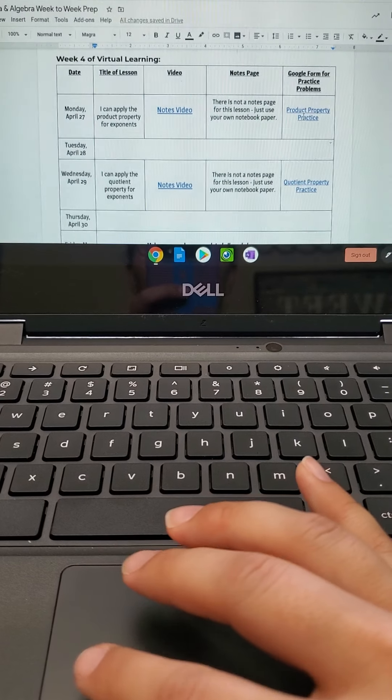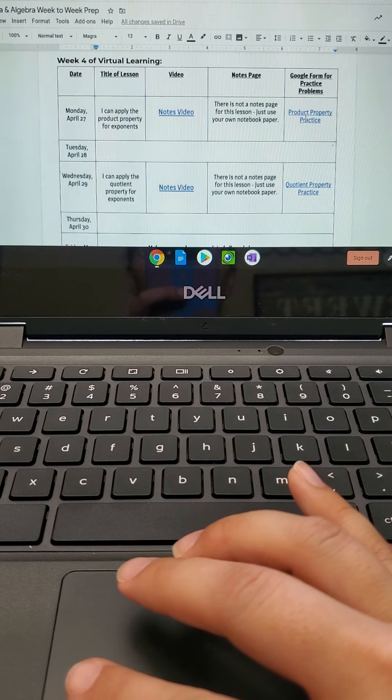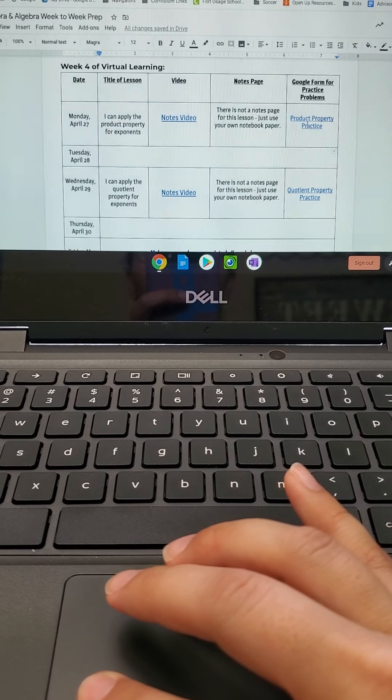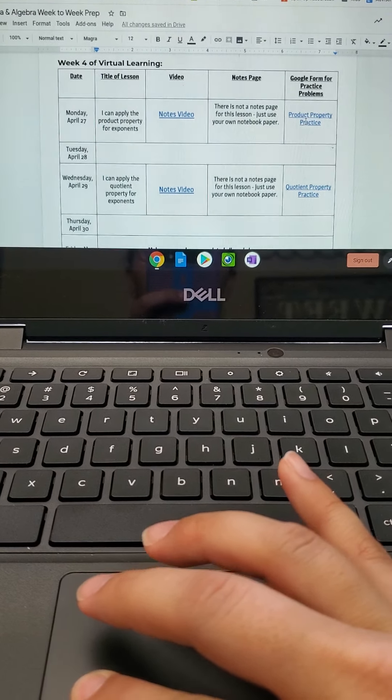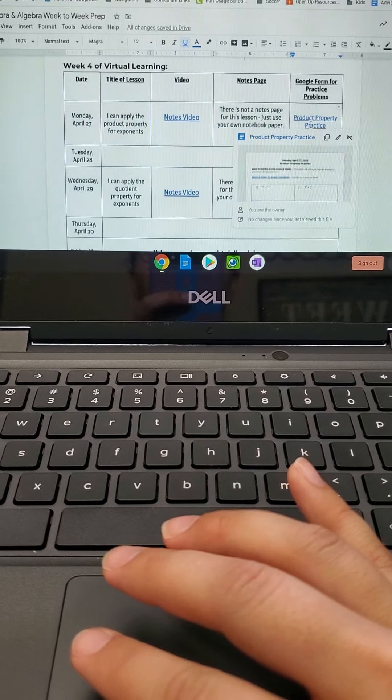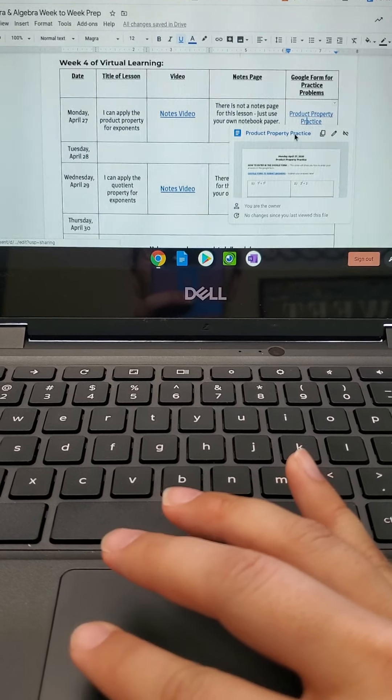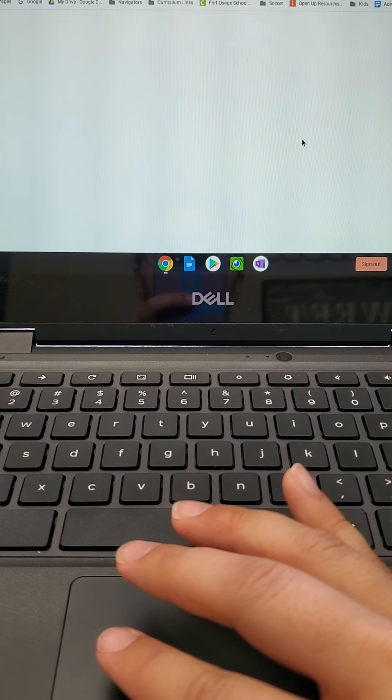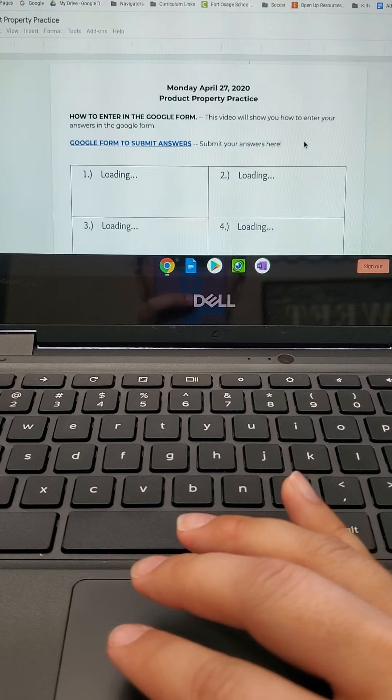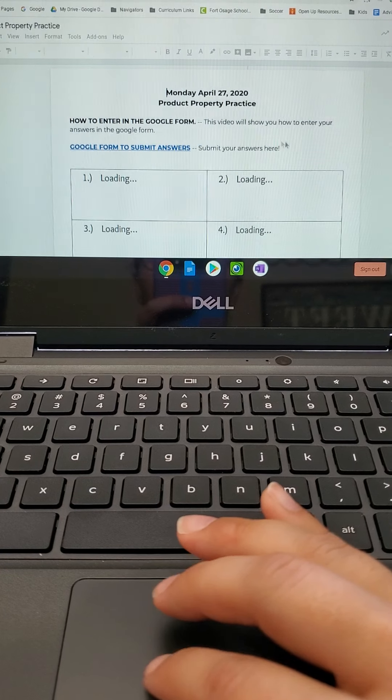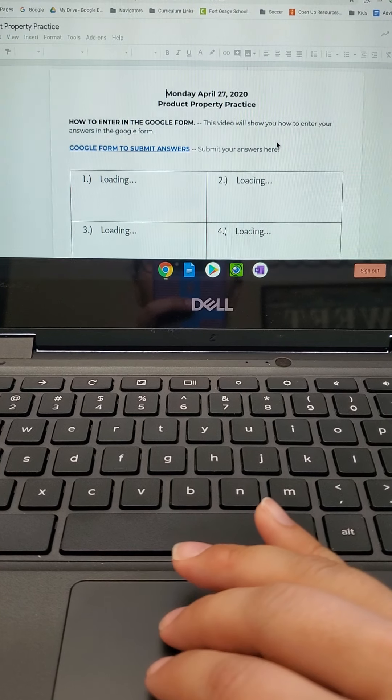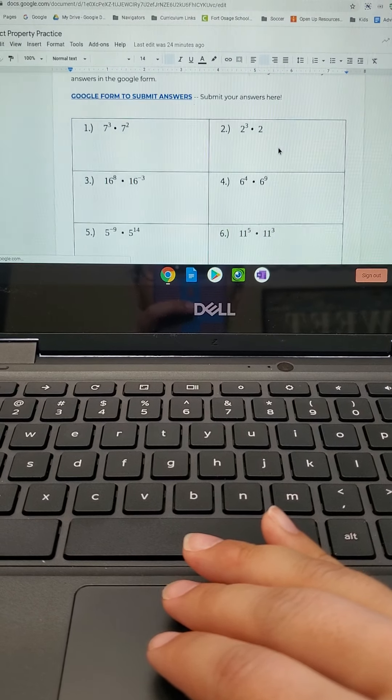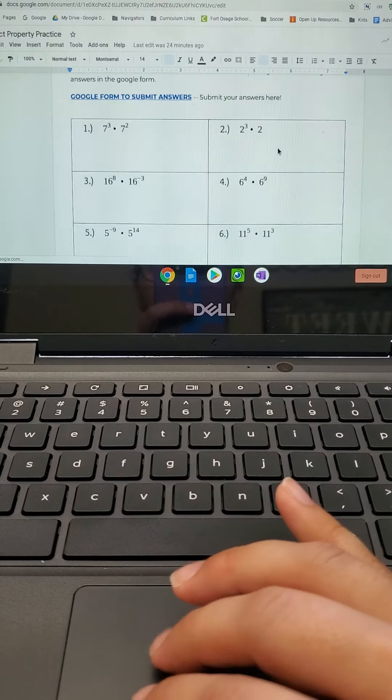Okay, so when you pull up the practice problems this week, it's going to look a little bit different. So it's going to take you to a document and that document is going to have all the practice problems on it.